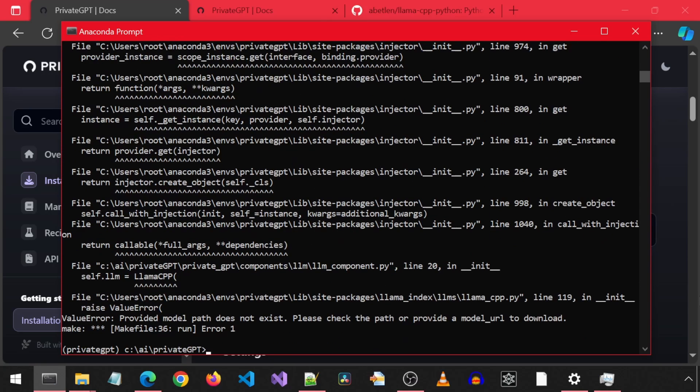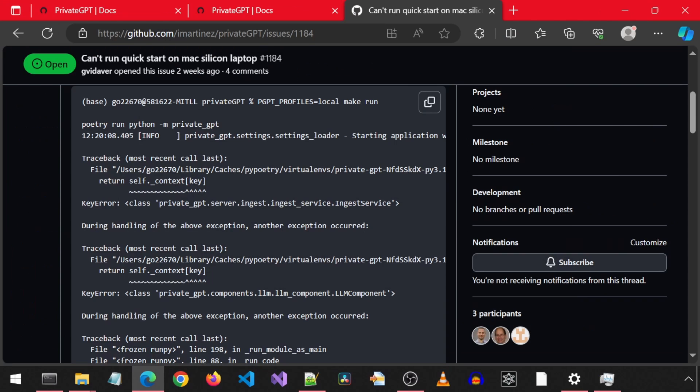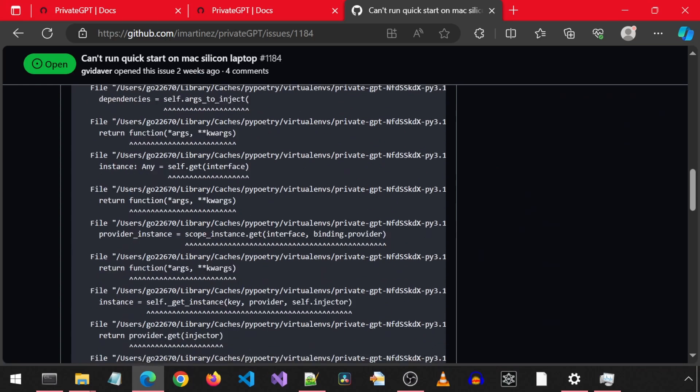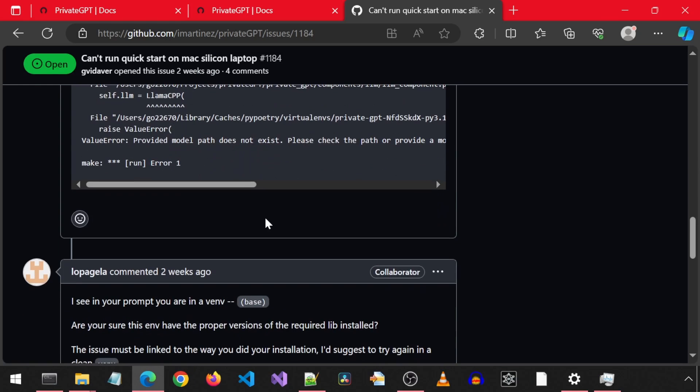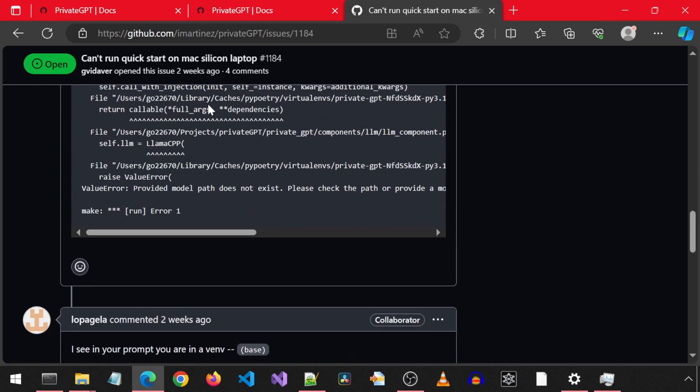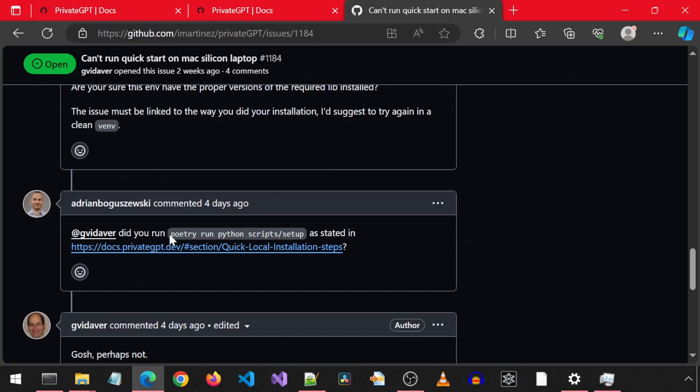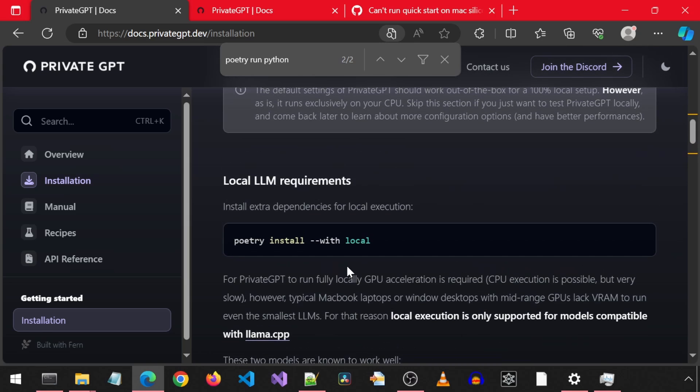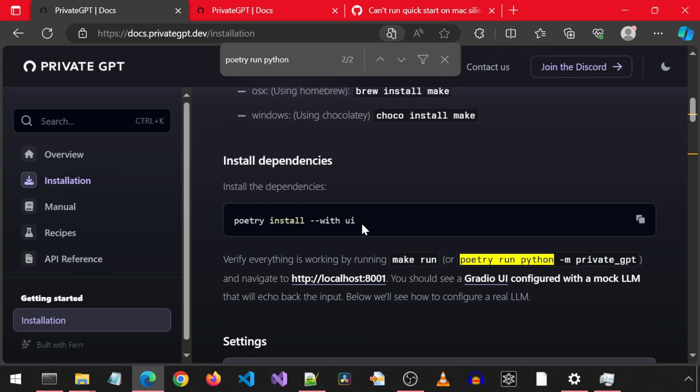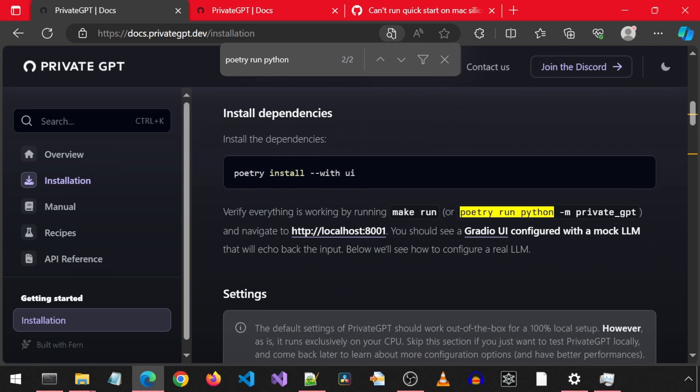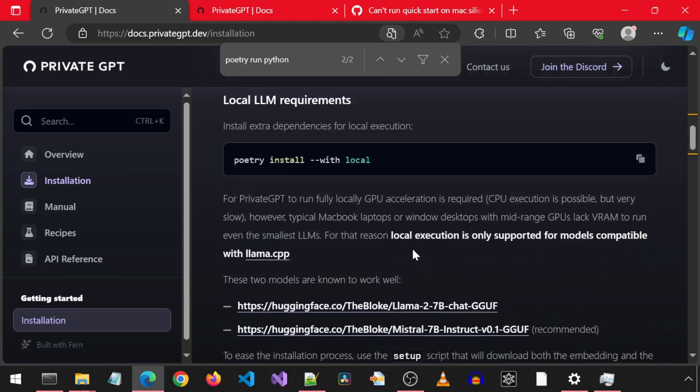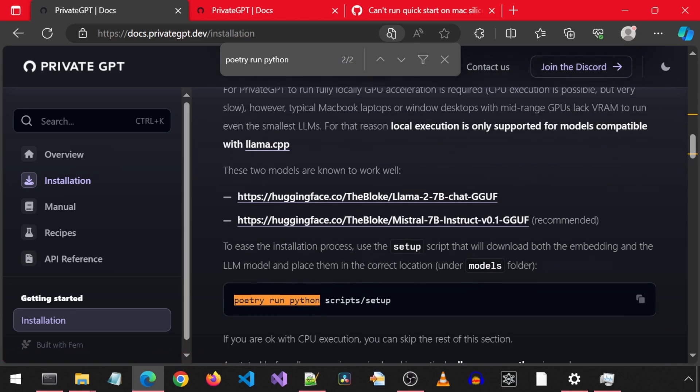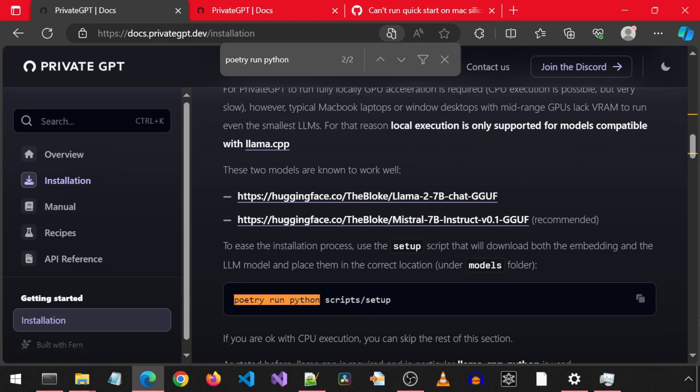Looks like everything is not working correctly. I received this error saying provided model path does not exist. I did a search of that message on the GitHub issues for this repository and found someone else with the exact same error. Someone asked if they ran this Poetry run Python script setup command. I don't remember running this command. I did a search for this in the install instructions and it turns out it is there, but after the step we are currently on. And also a variation of it is in parentheses on the step we are on as a potential, another option for the make run command. So anyways, I will go ahead and run this command.